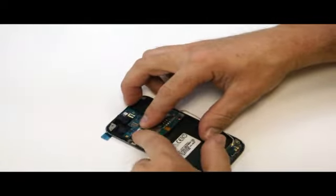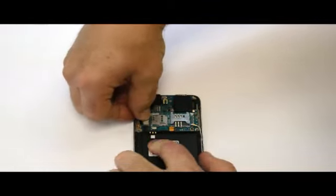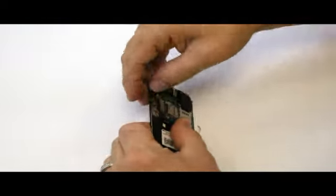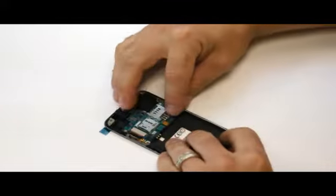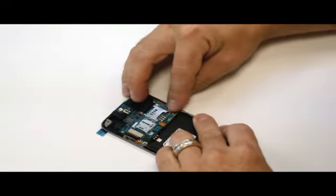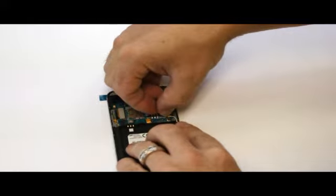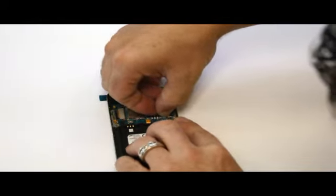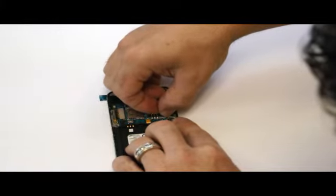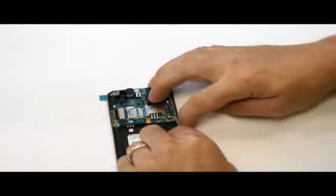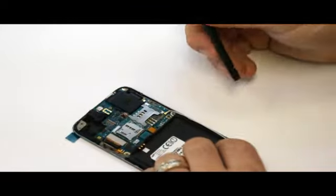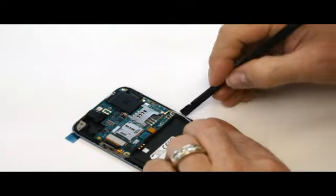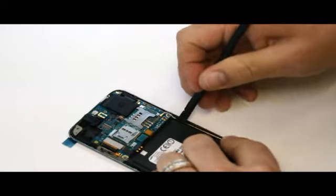There we go. Plug in the LCD here. Make sure our power button here, this is the power button of the phone, that's nice and stuck. Now we need to feed our little antenna cable here. This antenna cable needs to ride in the slot right here, like so.